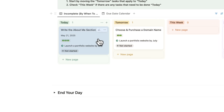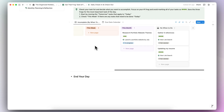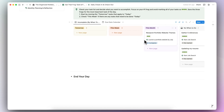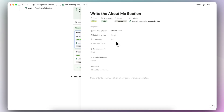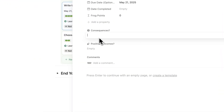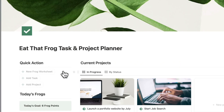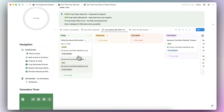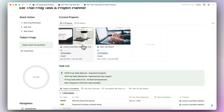You can start by moving tomorrow's tasks that apply to today. If you're doing this correctly, every day you'll have an empty today list, and you'll see tomorrow's items in the tomorrow list, then move them to today with intention. For example, writing the about me section and choosing and purchasing a domain name — both for launching a portfolio website by July — can be moved to today. If you open up a task, there are features to write out consequences if you don't finish, as well as positive outcomes to stay motivated. You can also add notes, links, or anything else inside the task page.